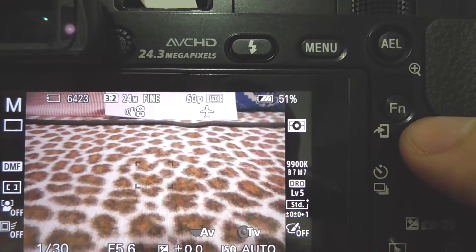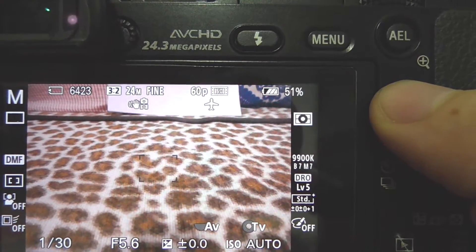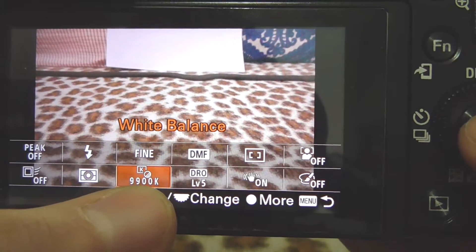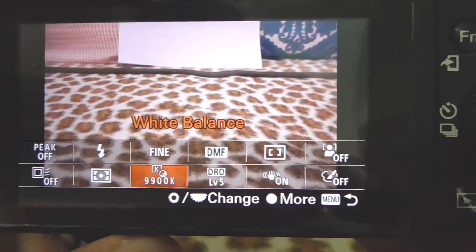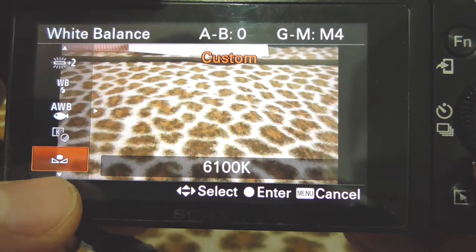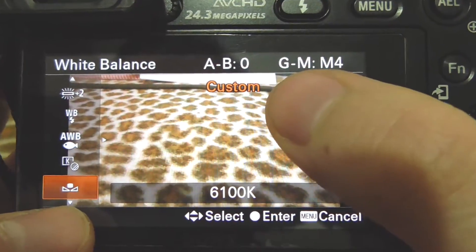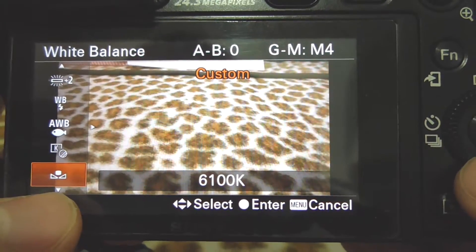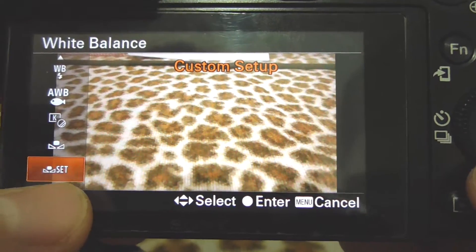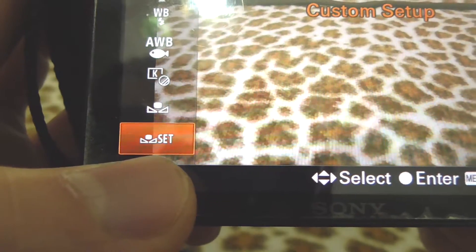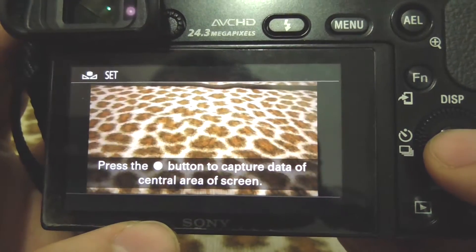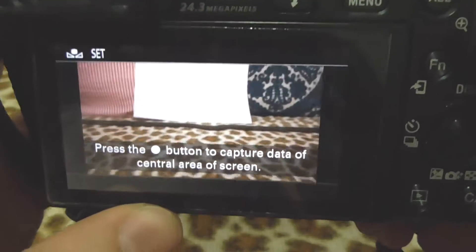You can also access white balance from the function button and navigate to the white balance option there. Going further down, there are custom presets — those saved custom presets are stored here, and there's a 'set' option that allows you to set your own custom preset.